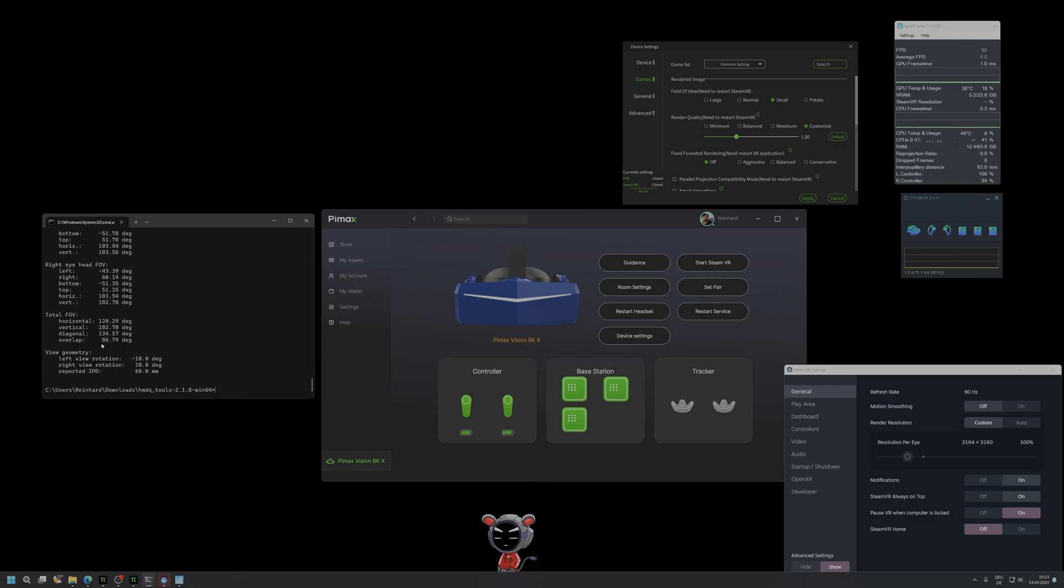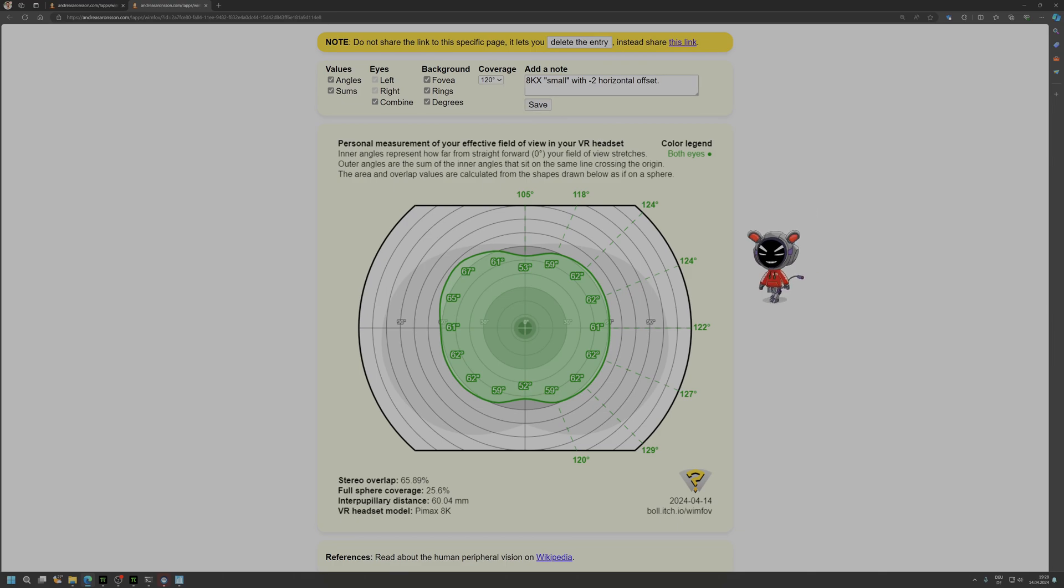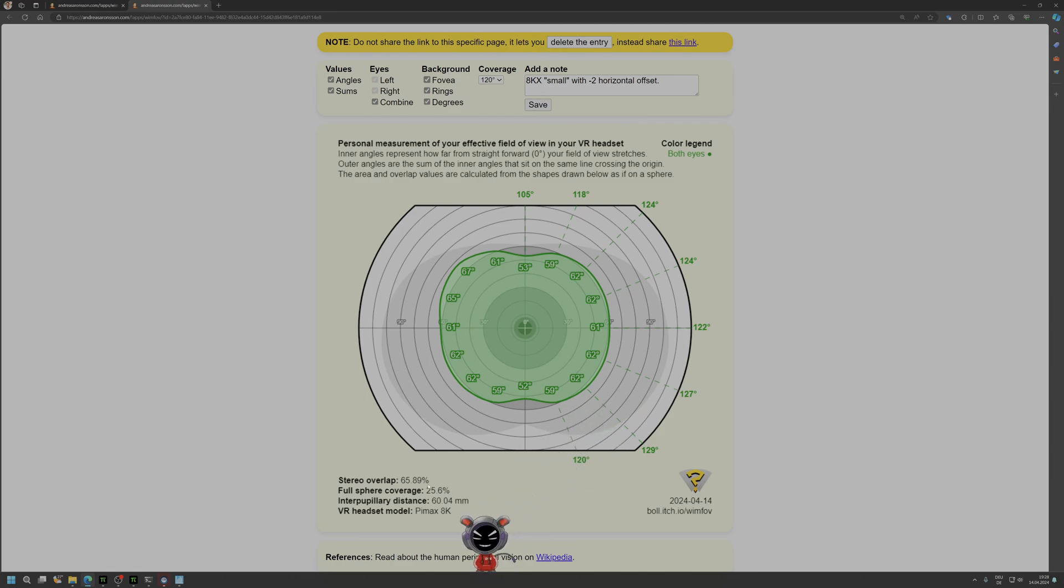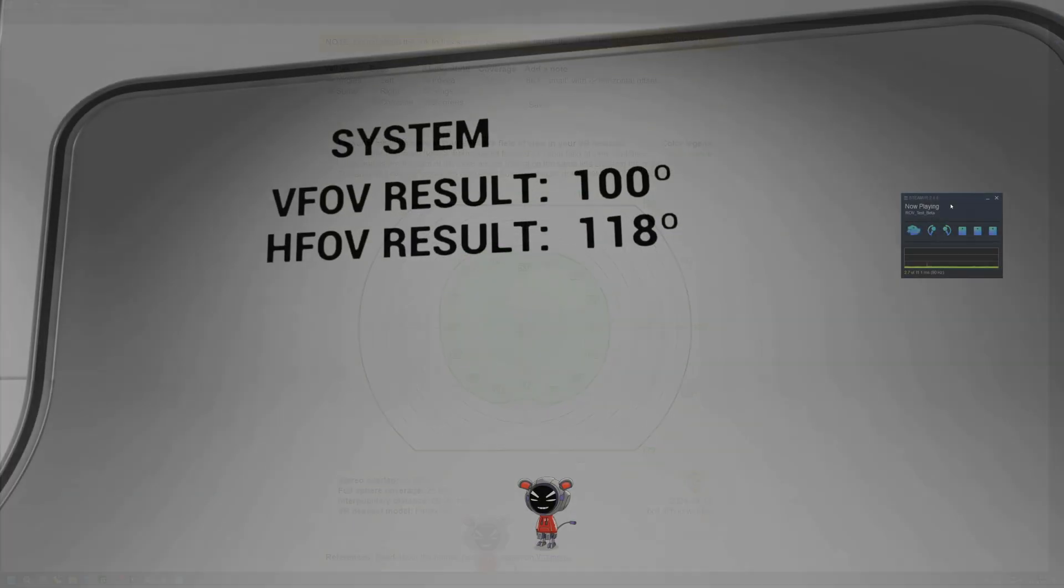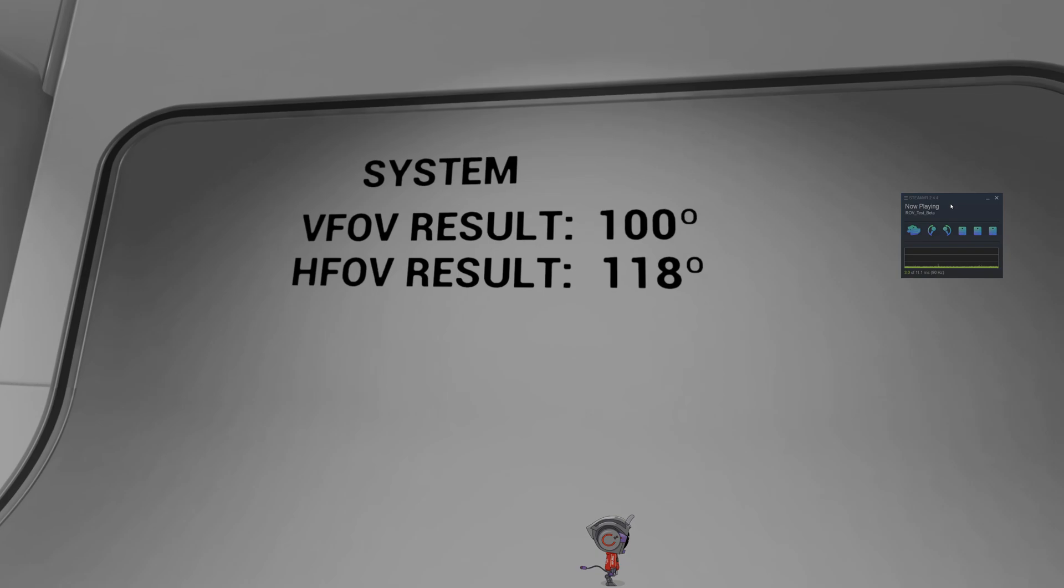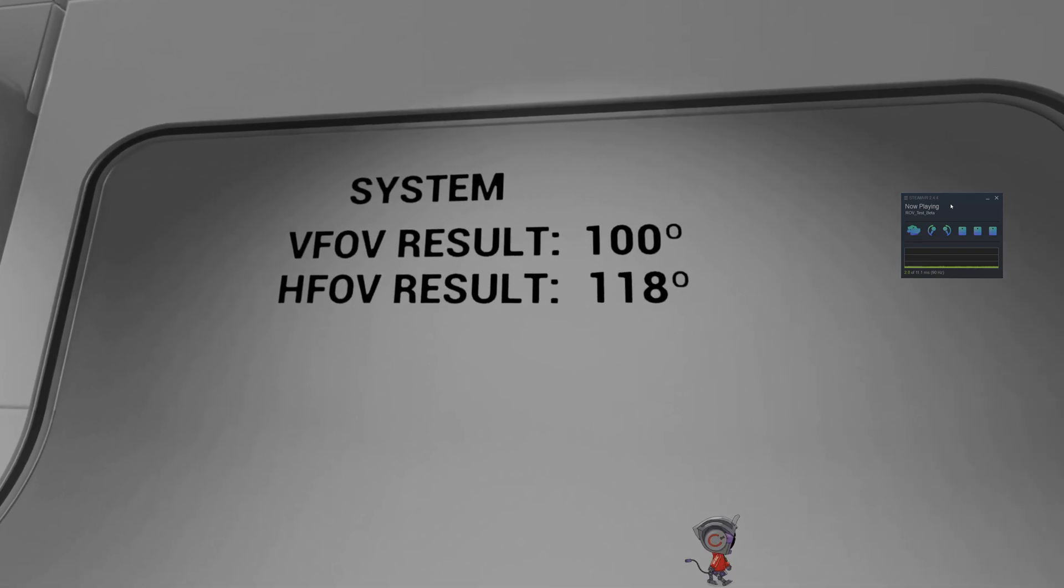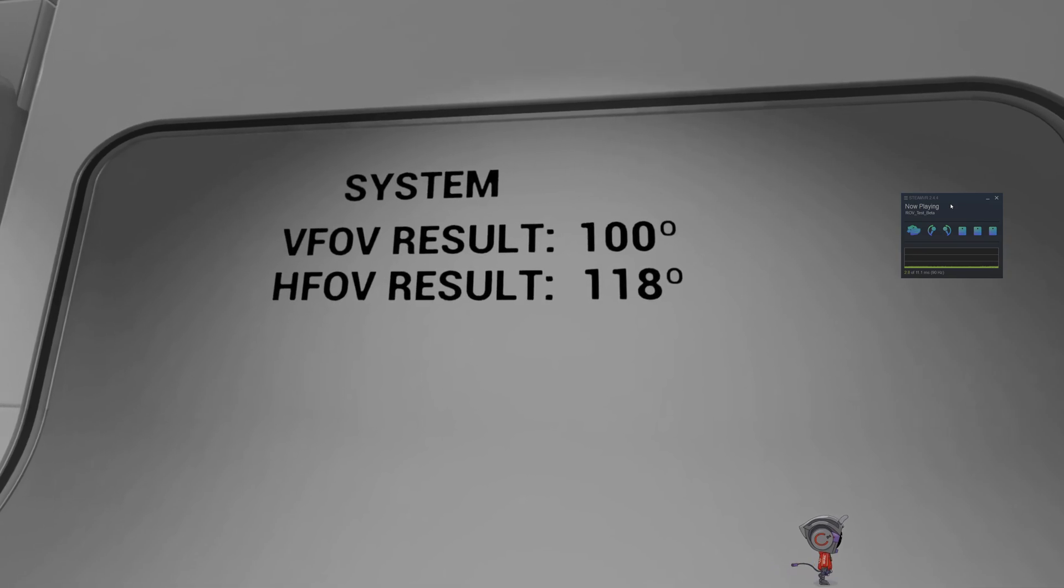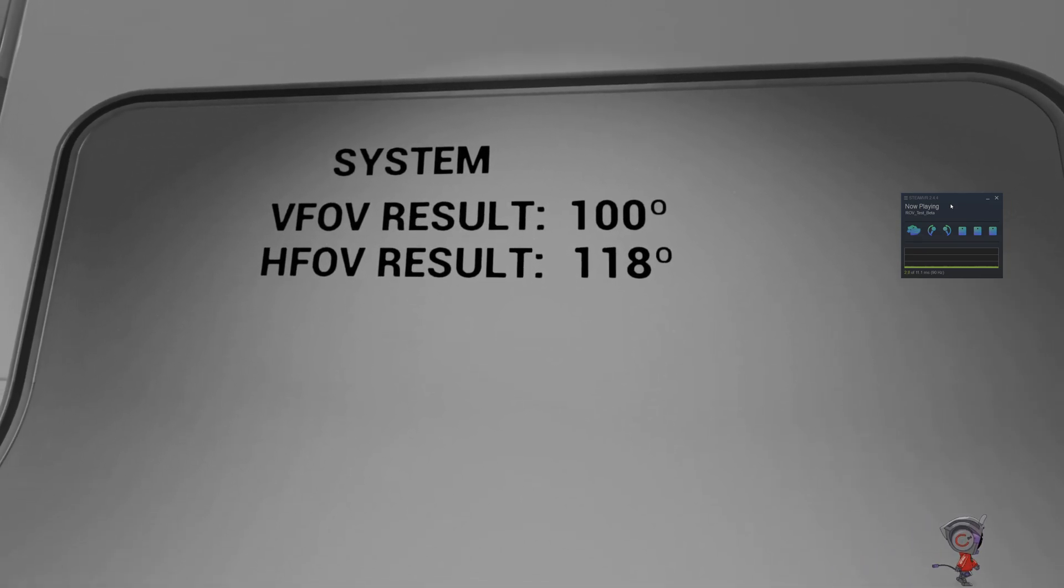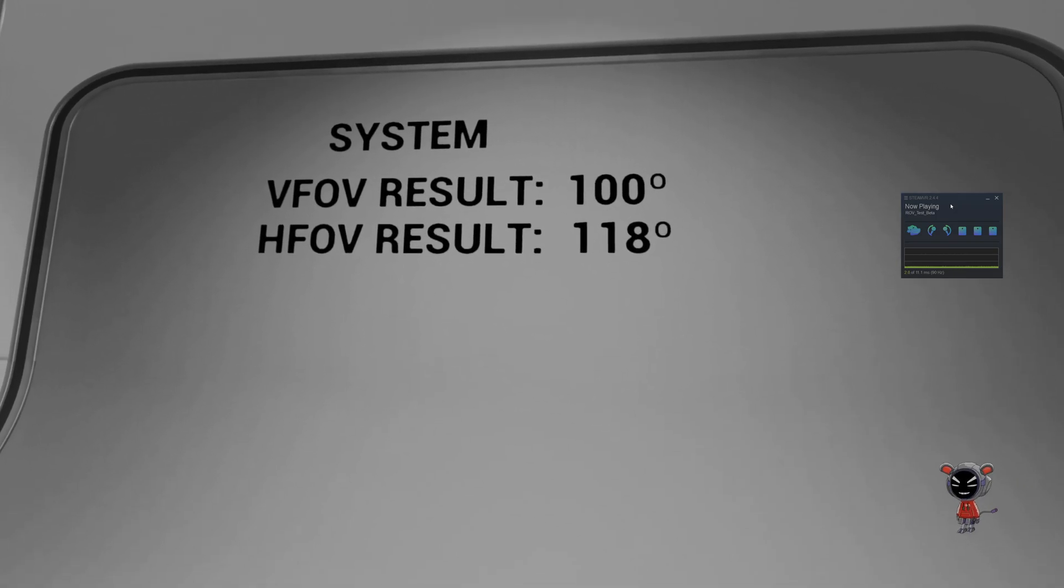Now I'm getting horizontal, and the overlap is quite the same, so 120 is already quite impressive. This is the small setting. 122 is quite impressive. I honestly don't know why the stereo overlap is so small. But it is what it is. With the small setting I'm getting a vertical FOV of 100 degrees and a horizontal FOV result with 118, I should say it is 119 because it is between 120 and 118. Quite impressive.